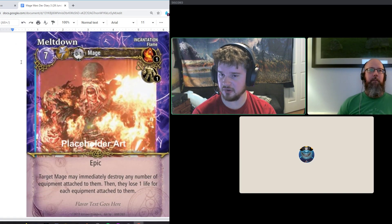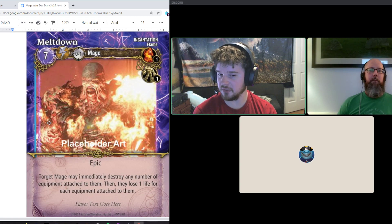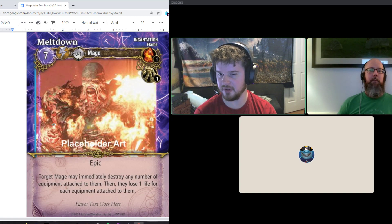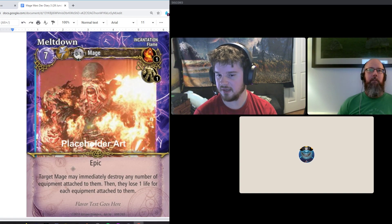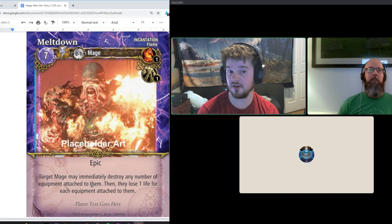Meltdown, we're changing to zero to one. It was zero to two. It should be zero to one. It's just consistent with all the other equipment affecting cards.